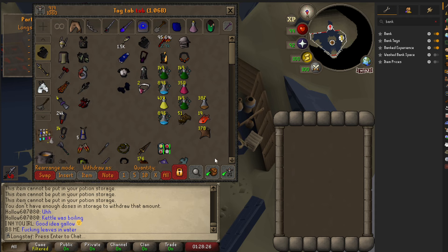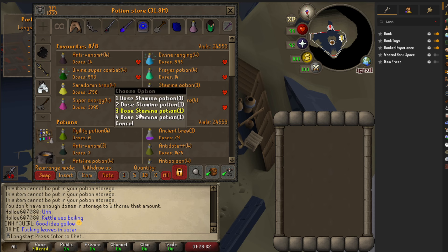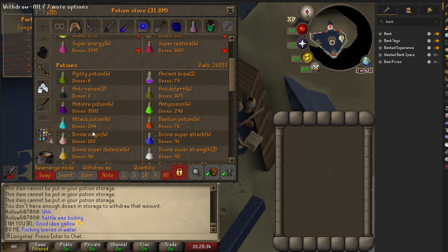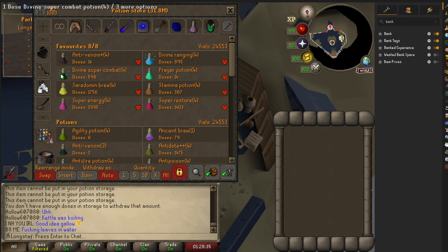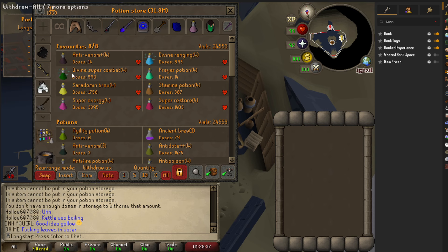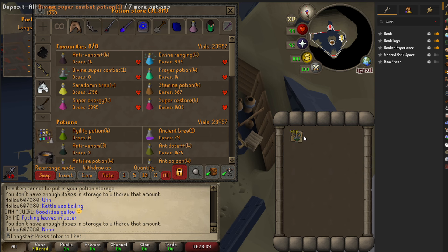It doesn't really matter though — you could just drink a four-dose potion and put it back in your potion storage. There's really no such thing as one-dose potions anymore unless you're taking a one-dose in with you, in which case you'd have to come here, hit one dose, and then click it — it's a bit of effort.